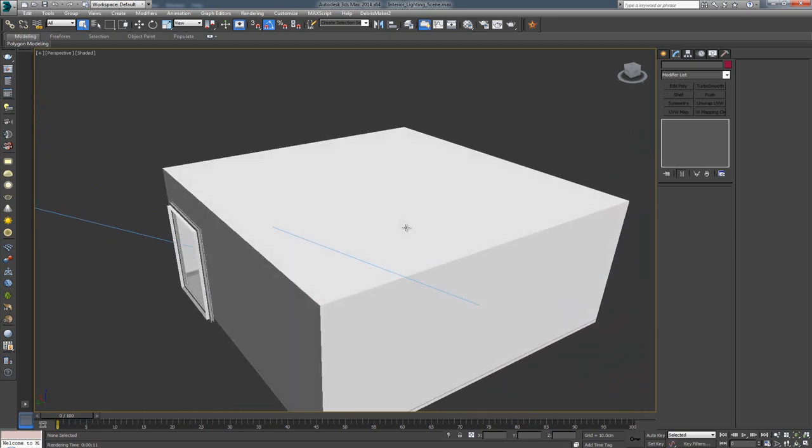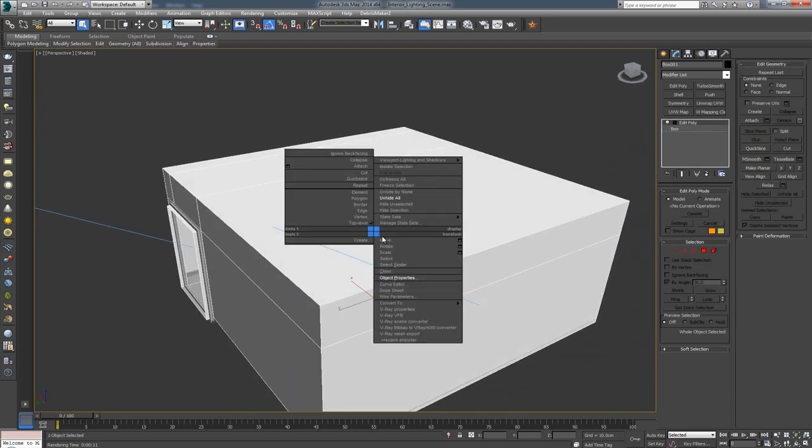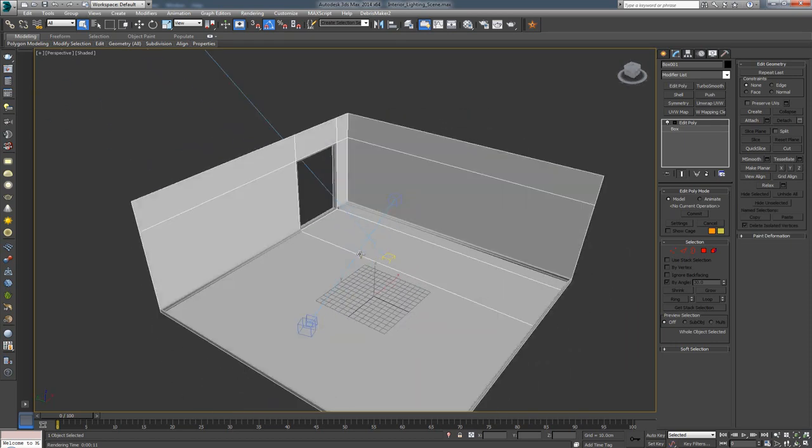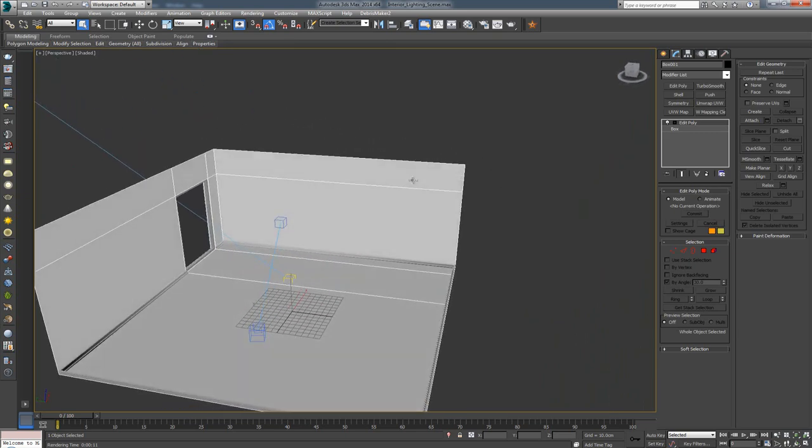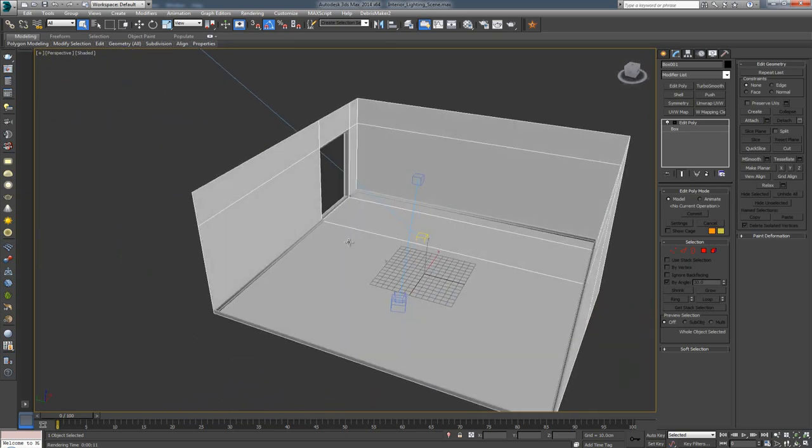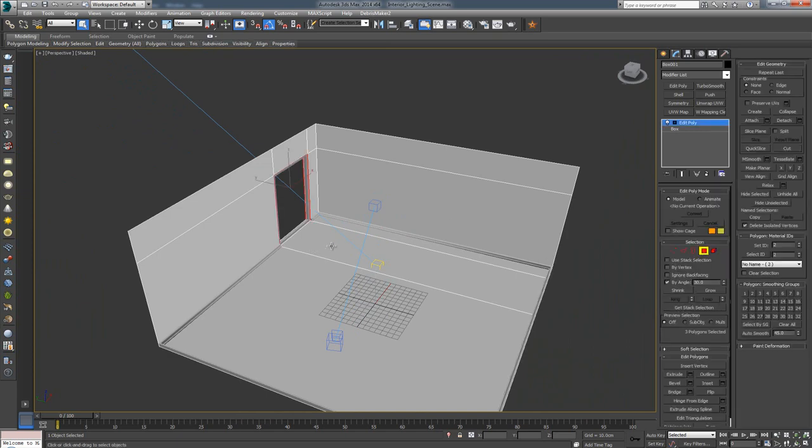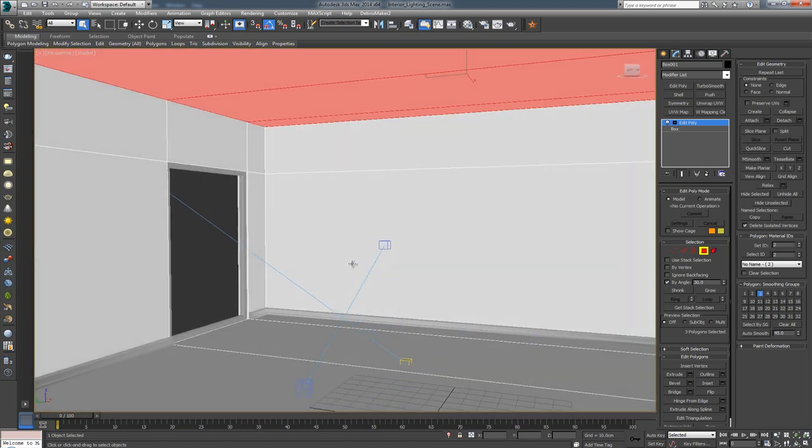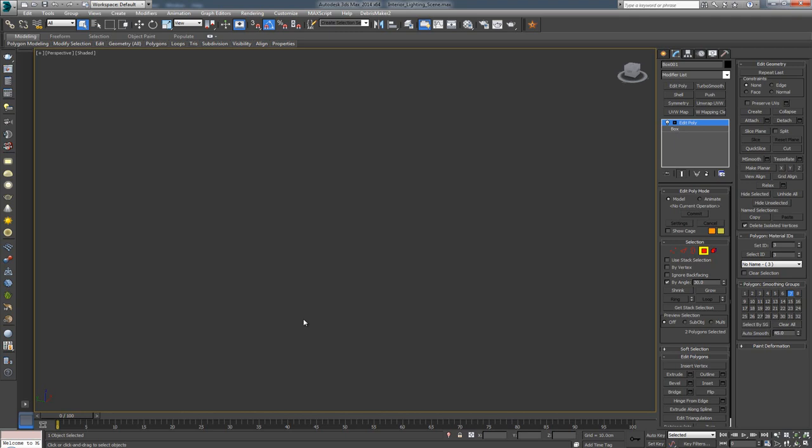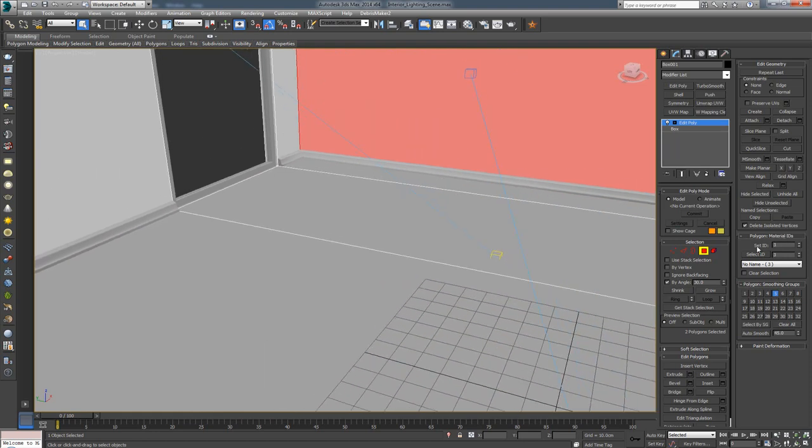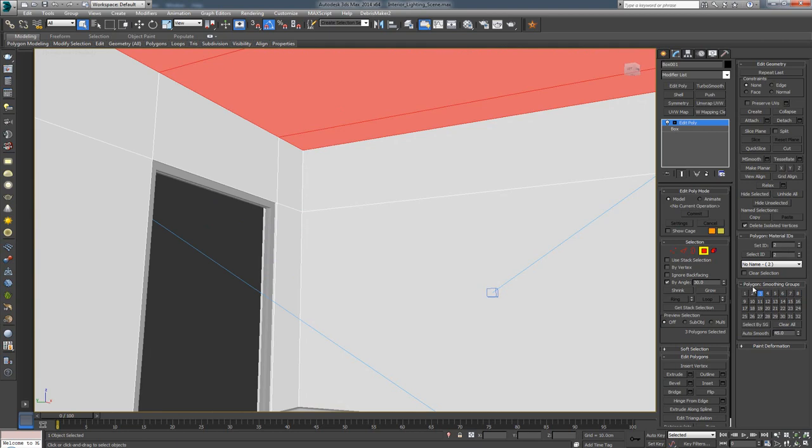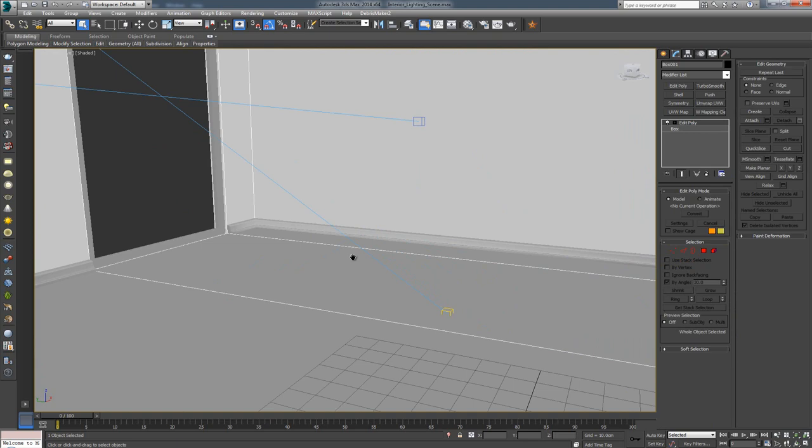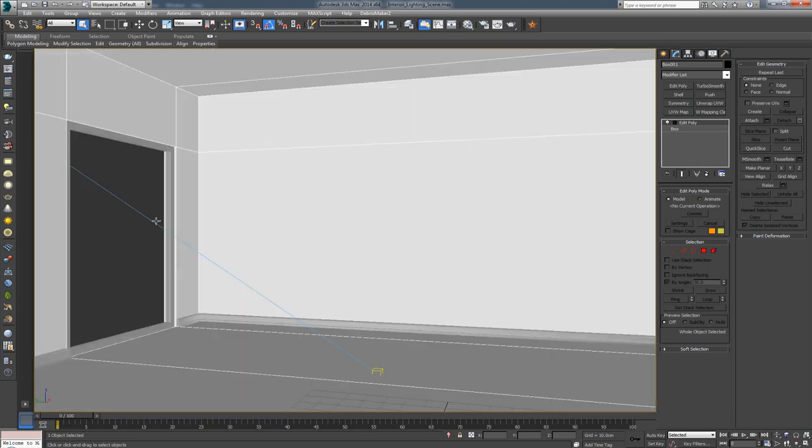First thing I'm going to do is select my entire room, right-click, go to Object Properties, and in the General tab, click Backface Cull. That's going to cull out the backface of the polygon so I can see inside my room. I've assigned different IDs to different parts of the room. The inner part has ID 1, the walls have ID 3, and the ceiling has ID 2. The reason is I want to apply different materials to each of these elements.